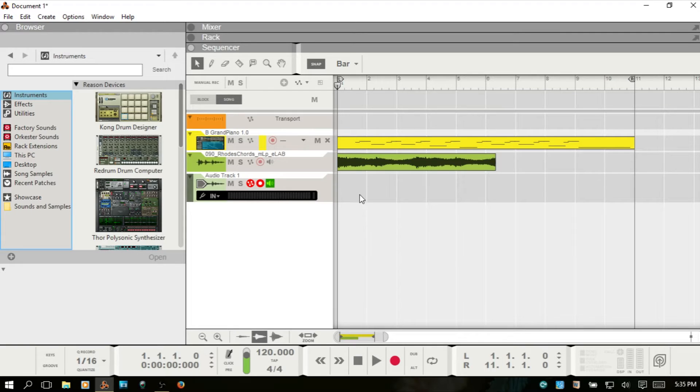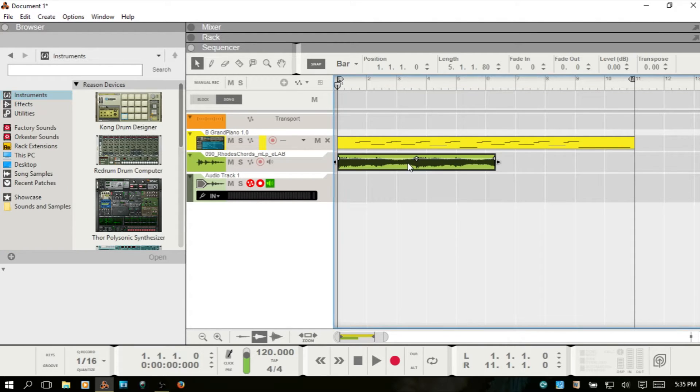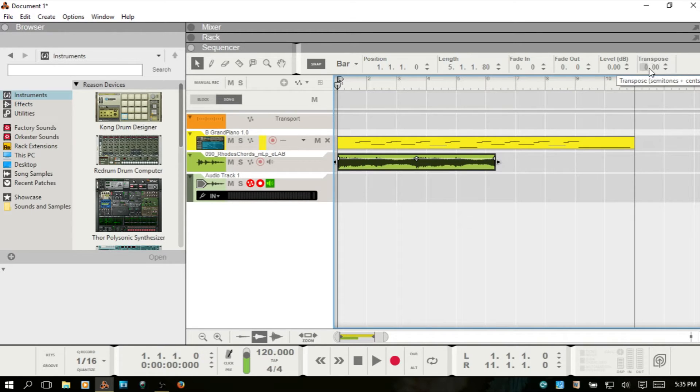What I've got here in the sequencer is an audio clip and a MIDI clip. When we select the audio clip by clicking once, you can see that we do have transpose available in the inspector up in the upper right hand corner.